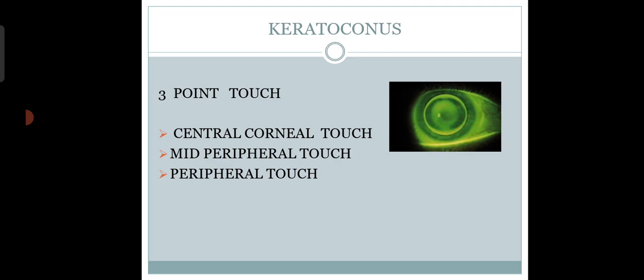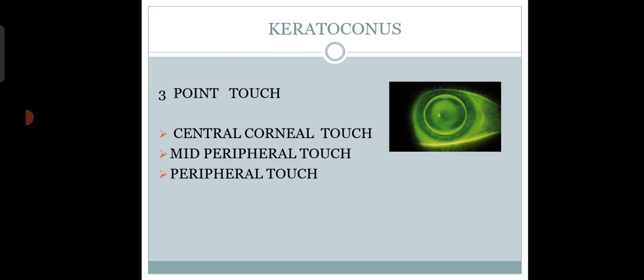That is the three-point touch we get in keratoconus patients. Normally, for a normal patient with high astigmatism, we get a diffuse fit. We normally do not get three-point touch - that is found in keratoconus patients. That's what we aim for when we fit a keratoconus patient.